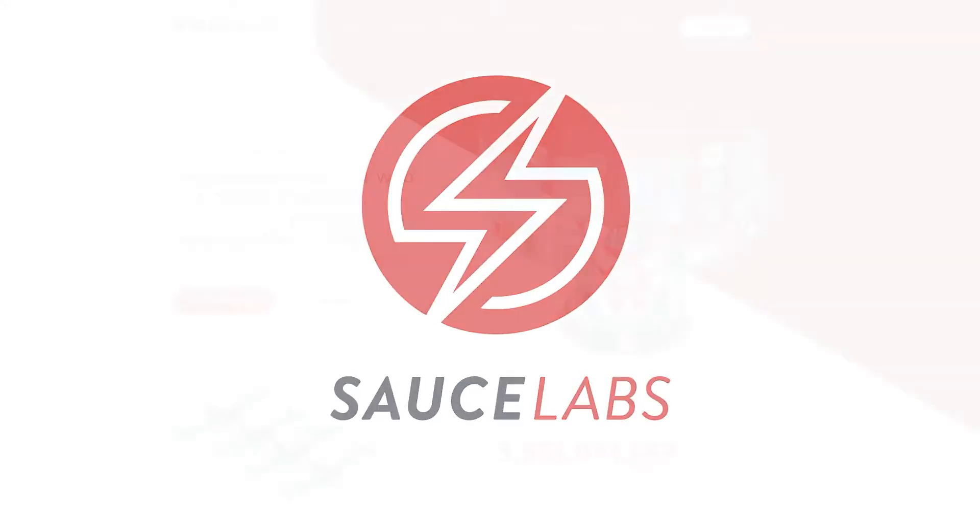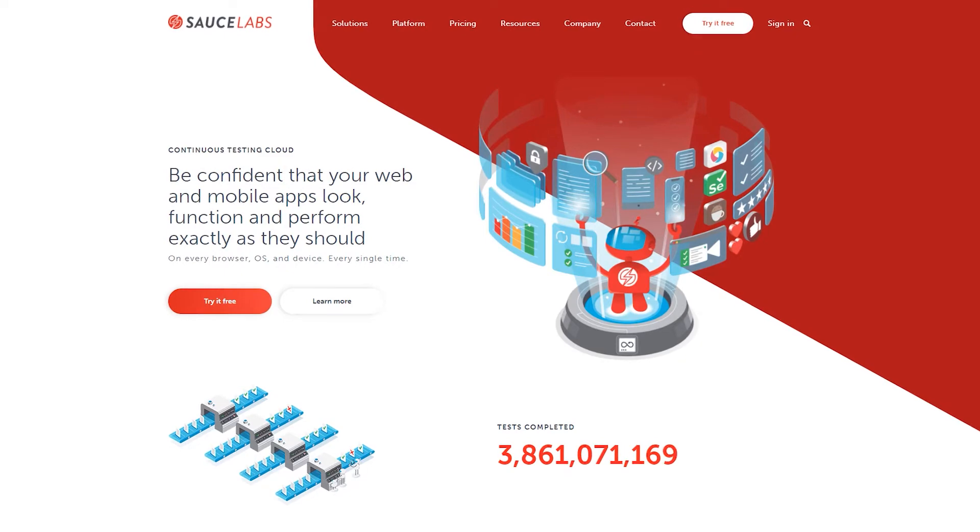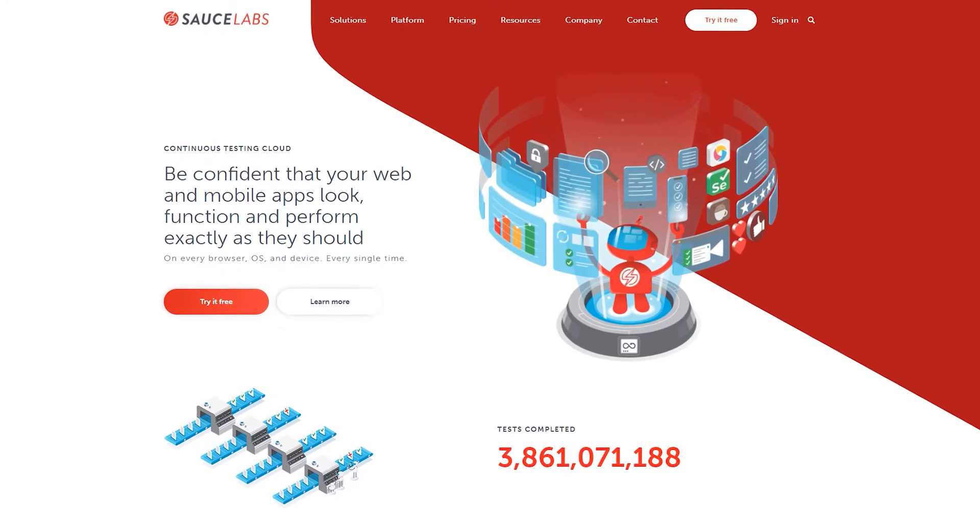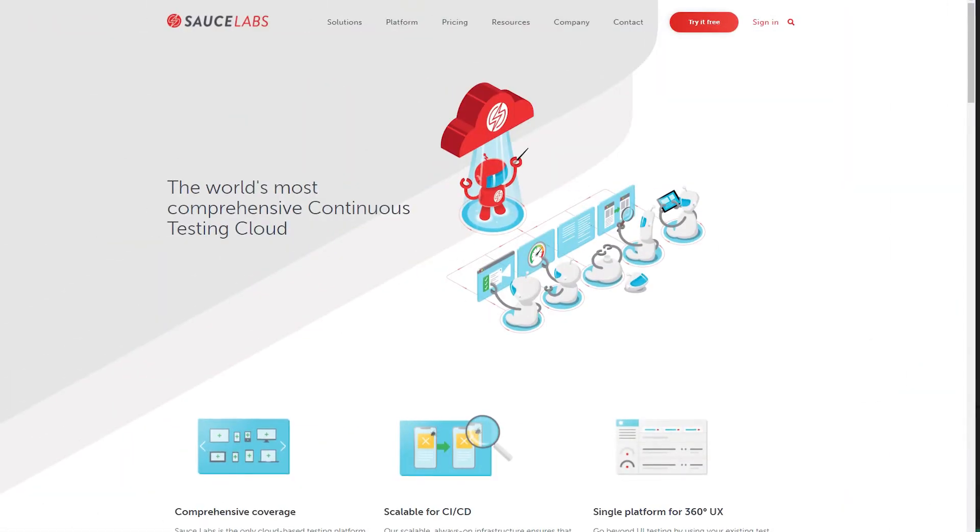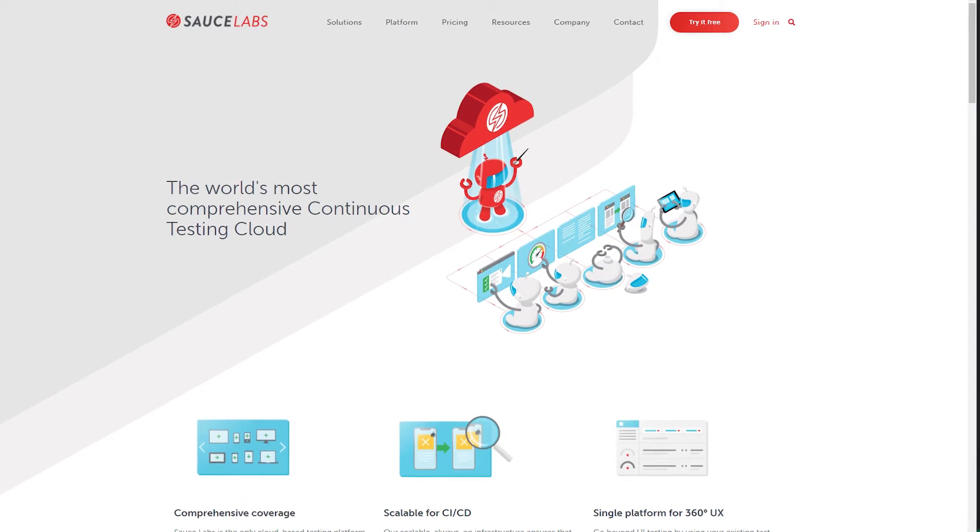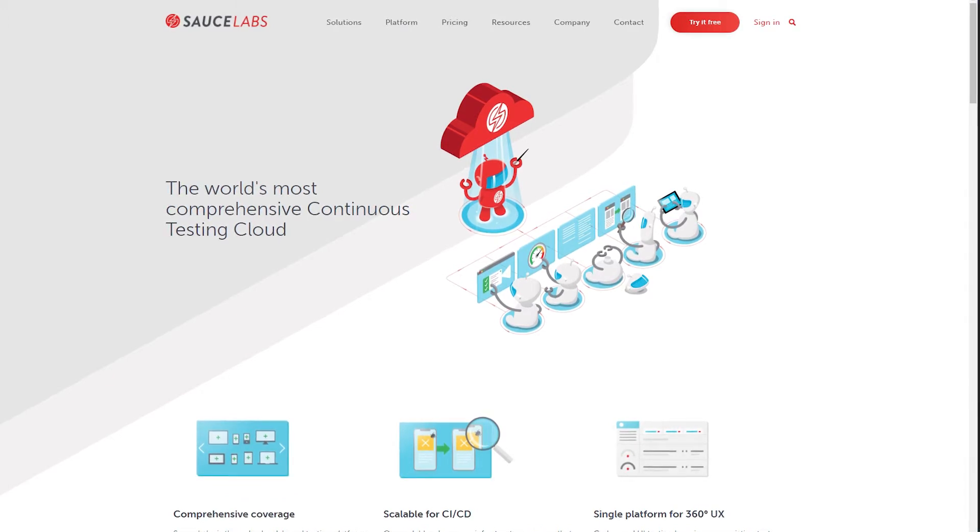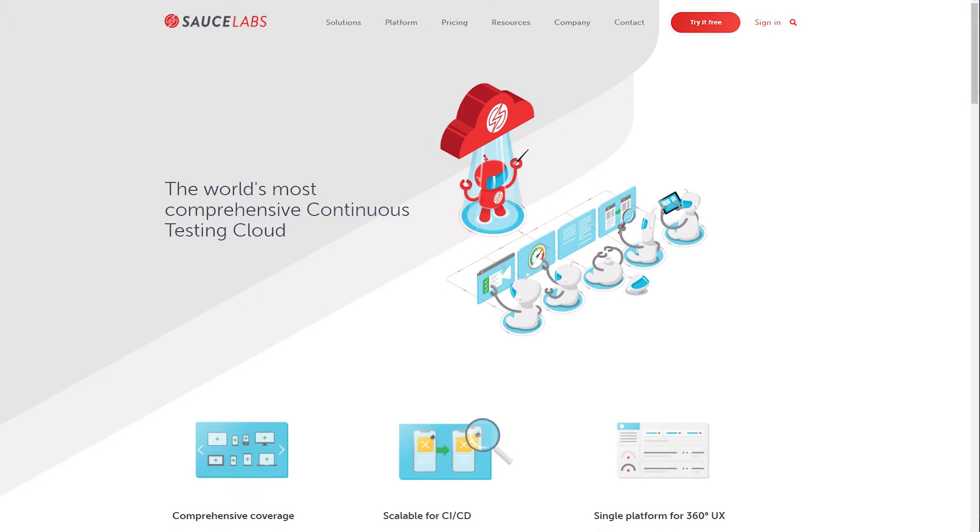Welcome to Sauce Labs, the world's largest continuous testing cloud for web and mobile applications. Sauce Labs helps you succeed in the modern digital era by giving you the digital confidence that you're always delivering the best possible user experience to your customers.